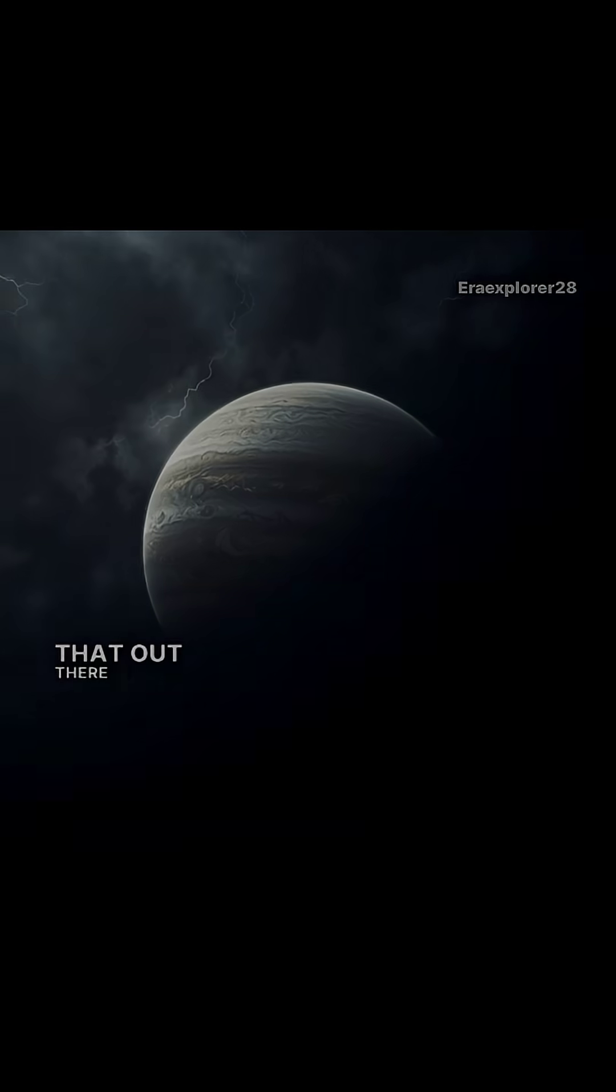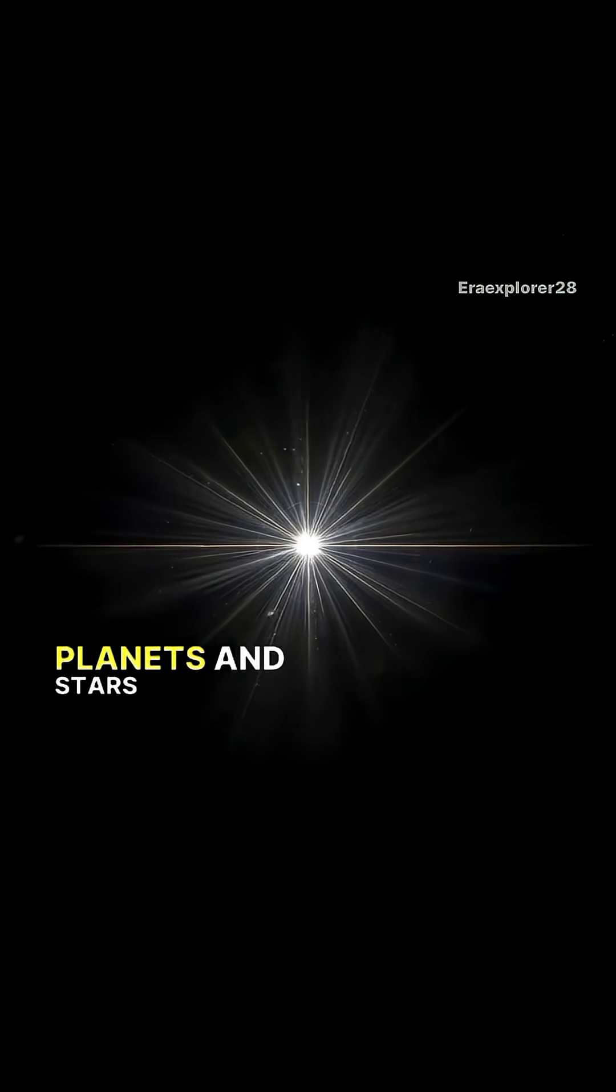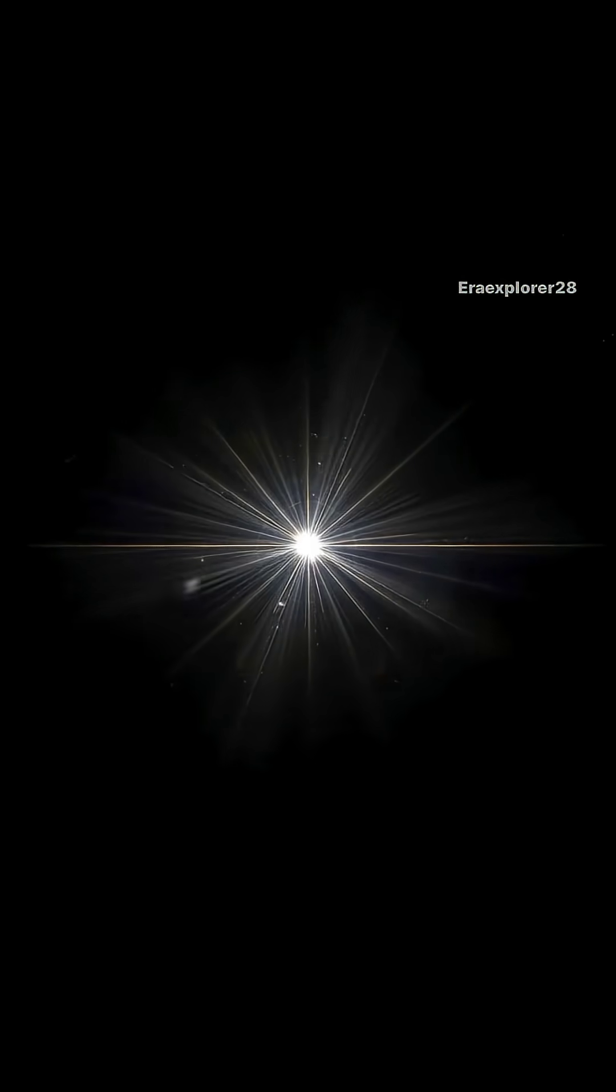That out there in the darkness, planets and stars are creating sounds far stranger than anything on Earth.